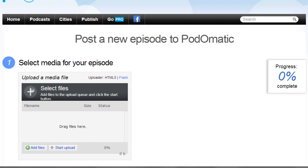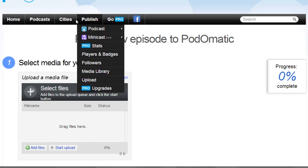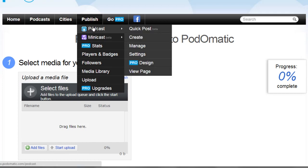But I'd advise you to just start out with a free level when you're getting first started. Now if you log into your Podomatic account, which is free, what you need to do is click on Publish or put your mouse over and you're going to see Podcast. That's what you want.